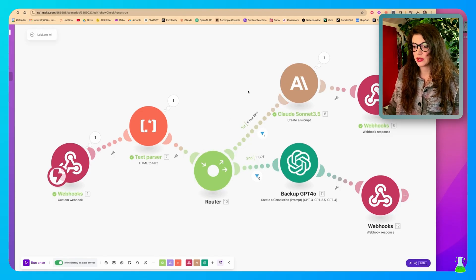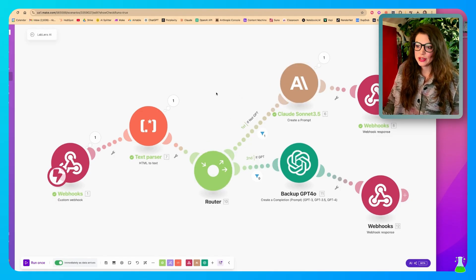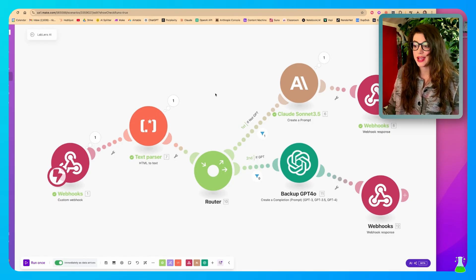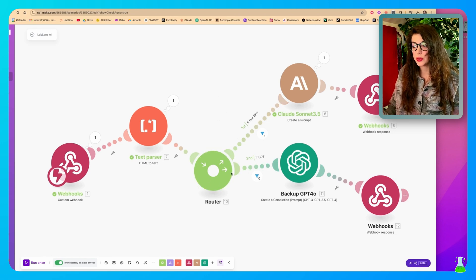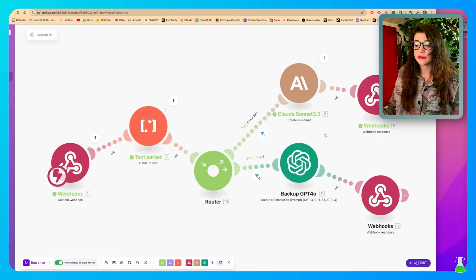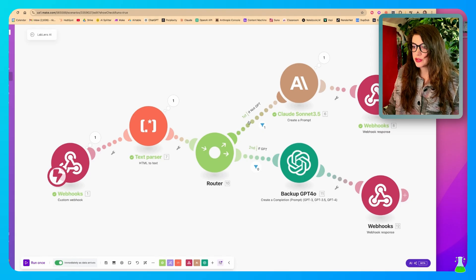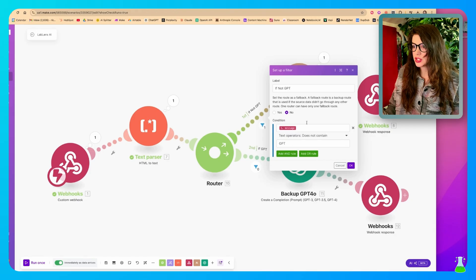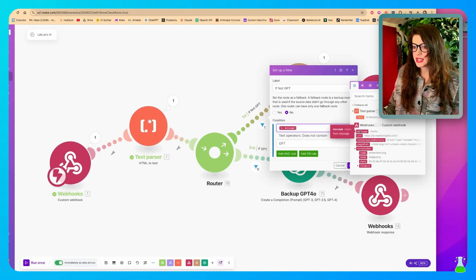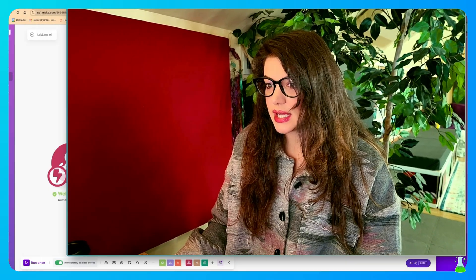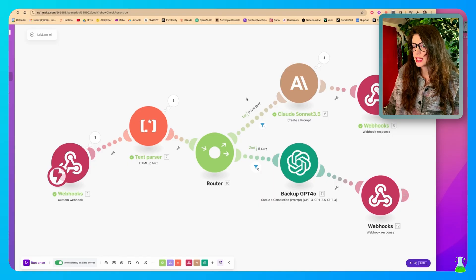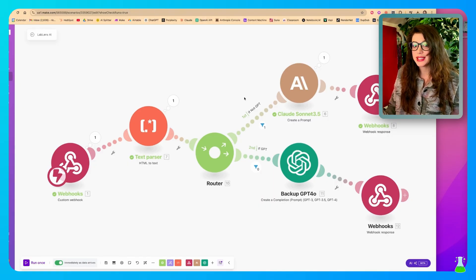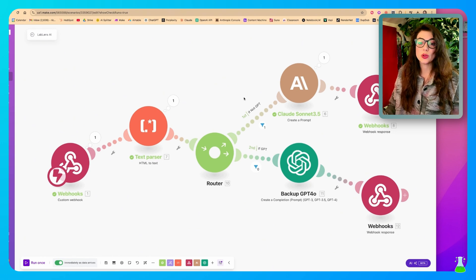So primarily we're using Claude Sonnet 3.5 for this, because it's great. I like it. But a lot of times Claude gets overrun. Too many people are using it and it breaks because everybody likes it. So it ends up being down a lot. So we have an optional route over here going to GPT 4.0. So I'll show you how that works, but first let's put in the router and we're going to put a filter over here and we're going to say, we're calling it the label, if not GPT. So the condition is message and text operator does not contain the letters GPT. Just like that, we're going to click okay. And basically what we're going to do is if Claude is not responding or say we want a second opinion on something, we're just going to type GPT into our prompt into LabLens AI and it will go to GPT instead.